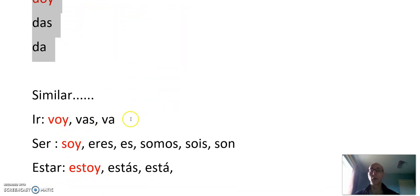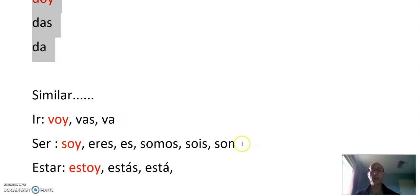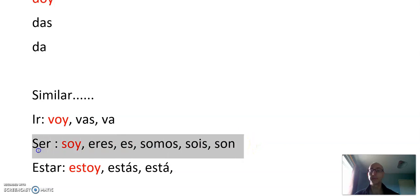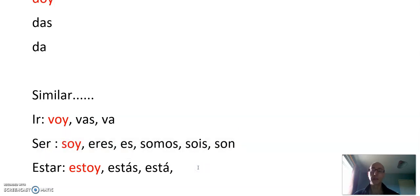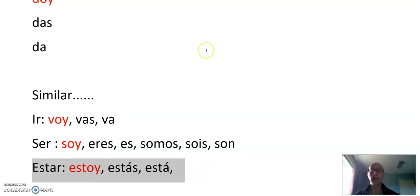Ir, to go. Voy, vas, va, vamos, vais, van. Ser, to be. Soy, eres, es, somos, sois, son. And estar. Estoy, estás, está, estamos, estáis, están.